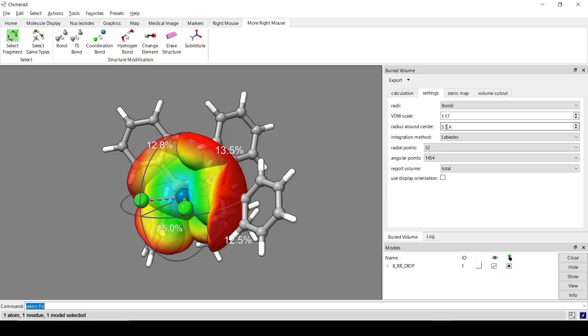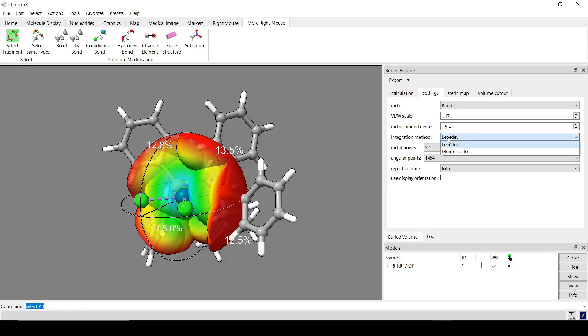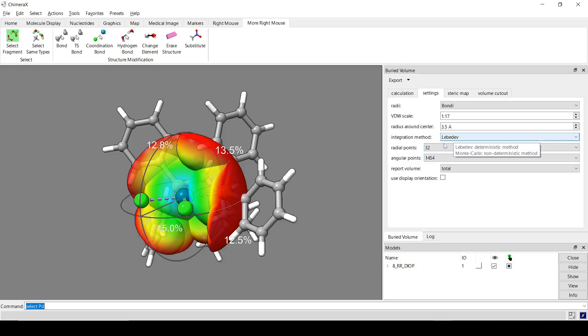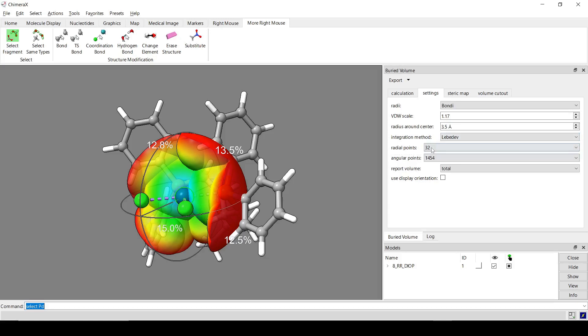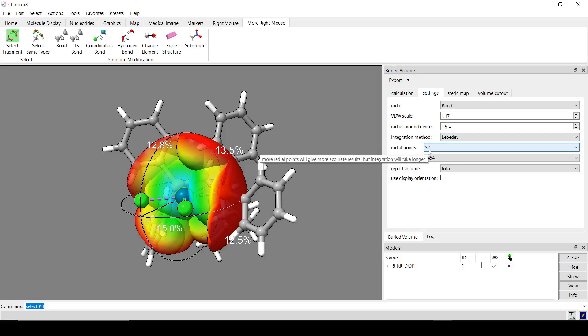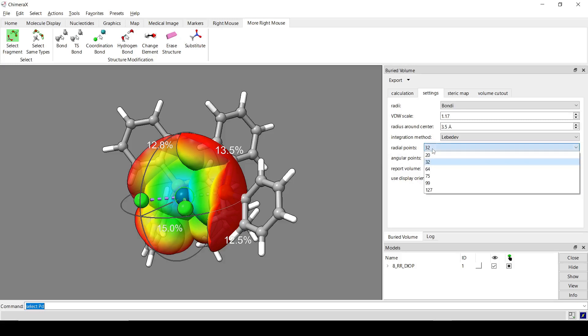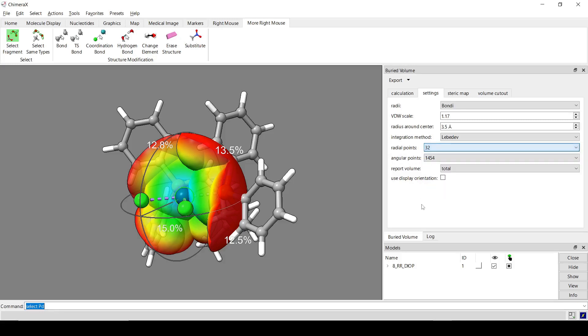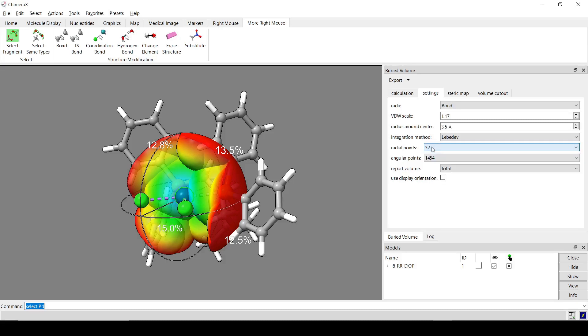And then the integration method. So we have Lebedev and Monte Carlo. I prefer Lebedev. It's pretty fast for the accuracy that you get. And then these are some settings for the Lebedev integral. So higher number of points is going to be more accurate for both of these options here. But it will make it take a bit longer.